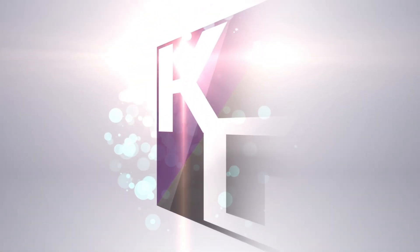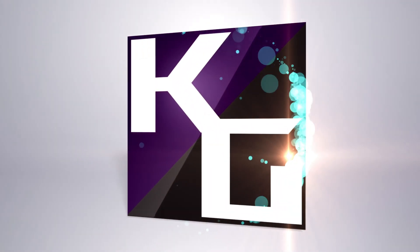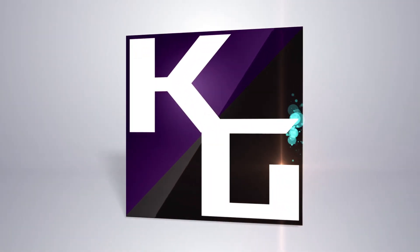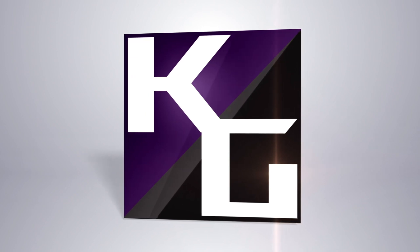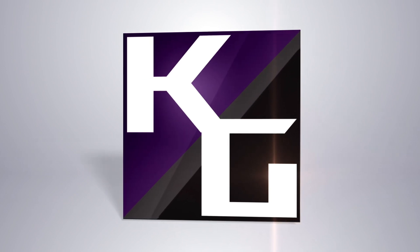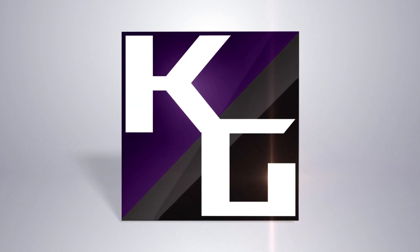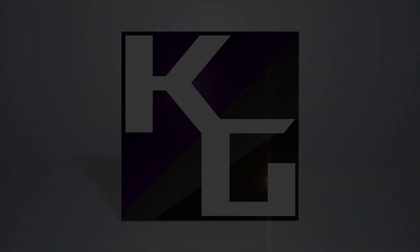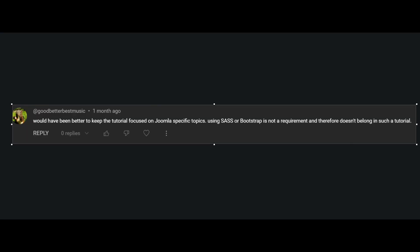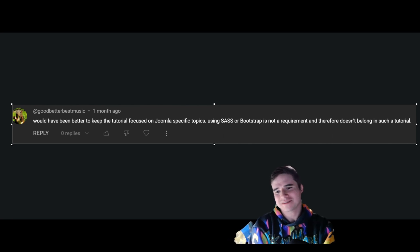Hello, good morning, good evening, good whatever time it is. I'm Kevin from Kevin's Guides, and today I want to address a common thing that comes up when I am doing my Joomla template development tutorials. This is certainly not the first time I've seen something like this.